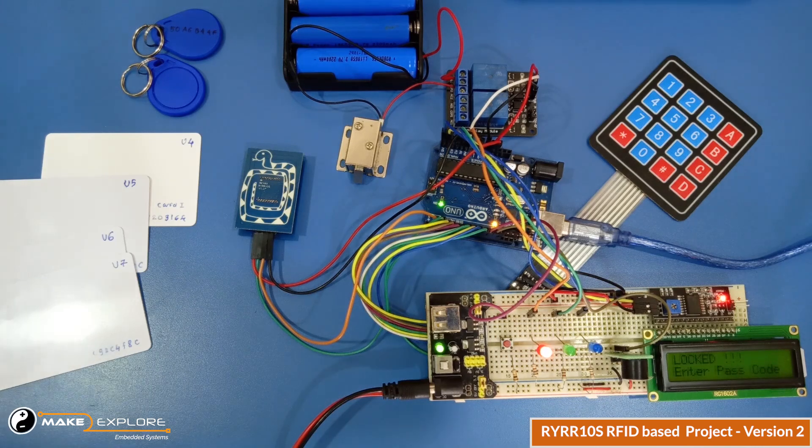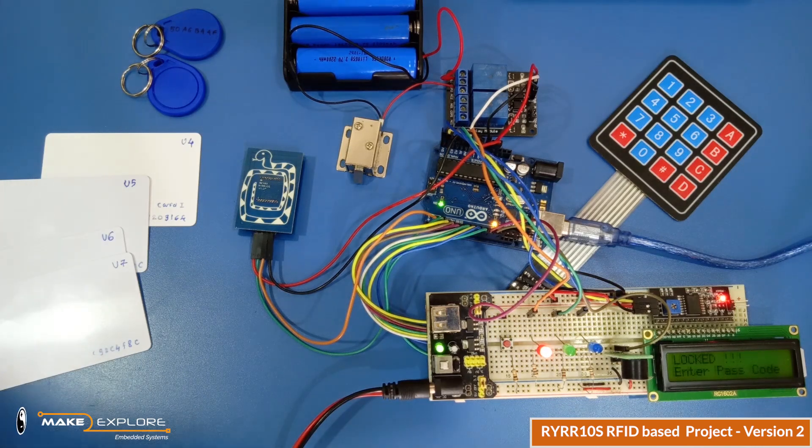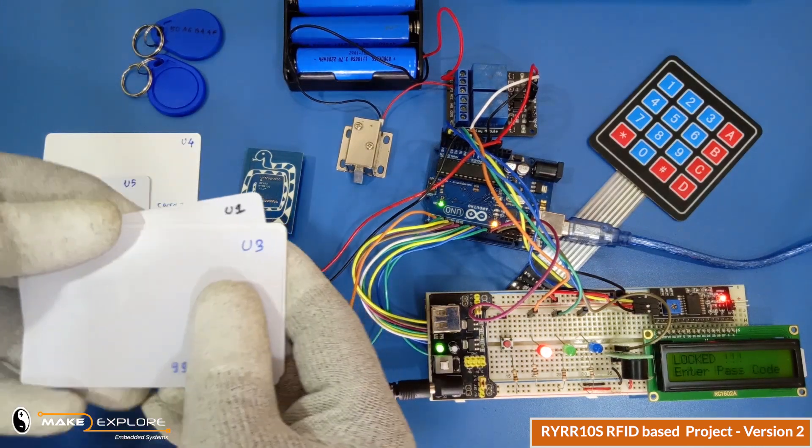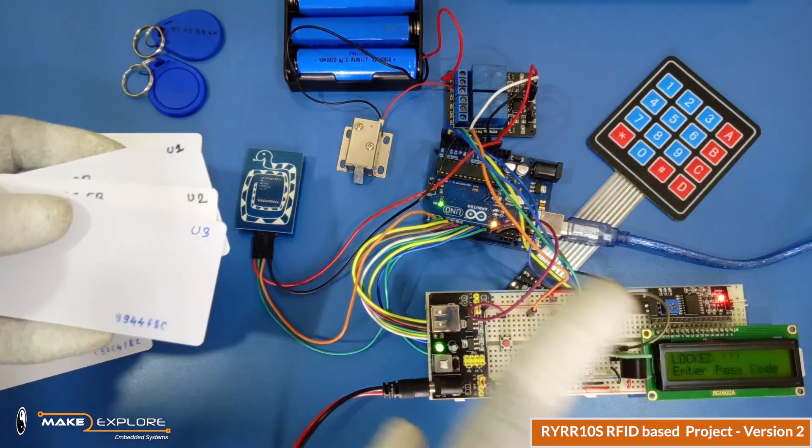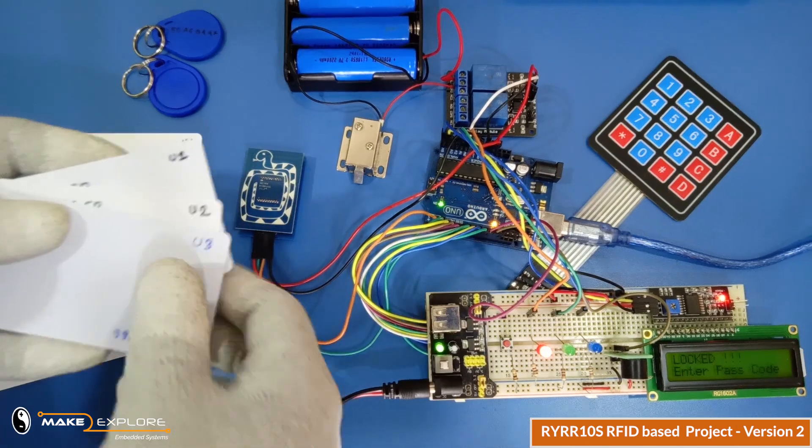Now if you use any RFID cards, lock will not open until you register them again.